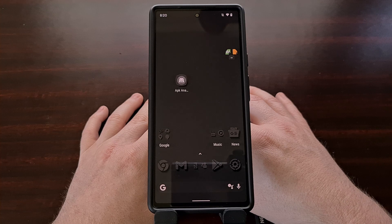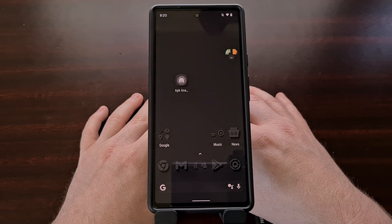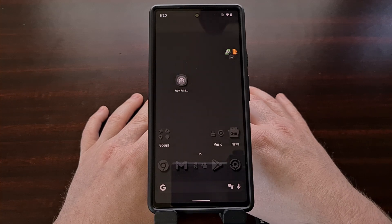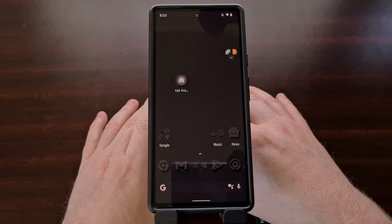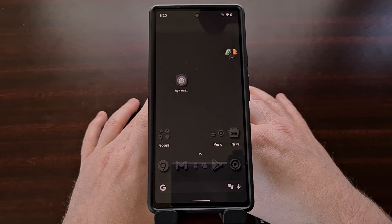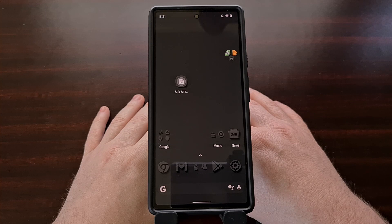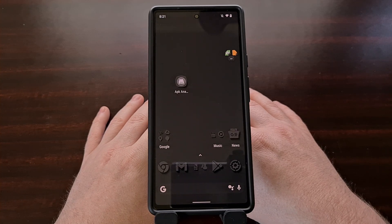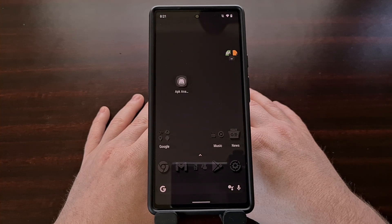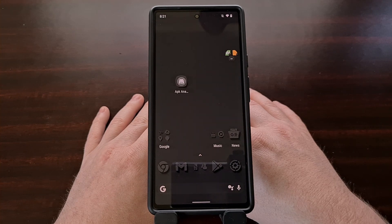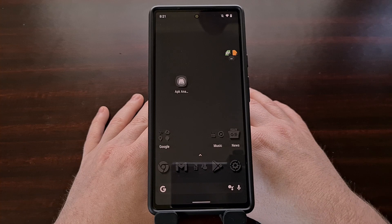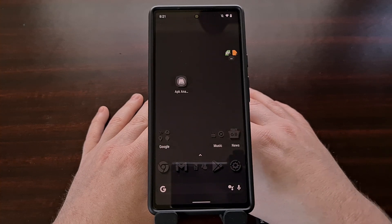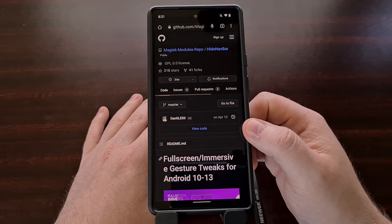In today's video I want to show you a Magisk module called Full Screen Immersive Gestures that you can use to get rid of Android's gesture navigation pill at the bottom of the screen. This is only going to work if you have Magisk installed as your root manager, and it requires Magisk version 20 or higher, as well as Android 10, 11, 12, or 13.